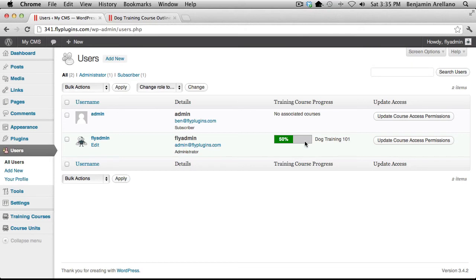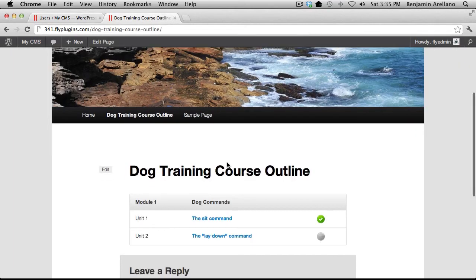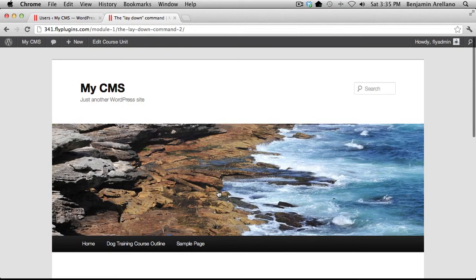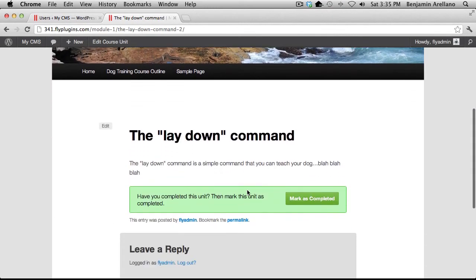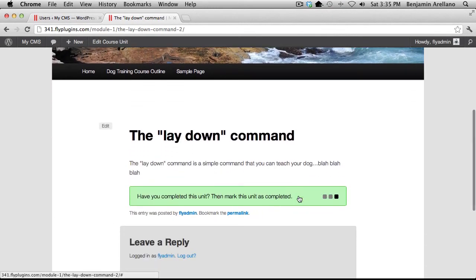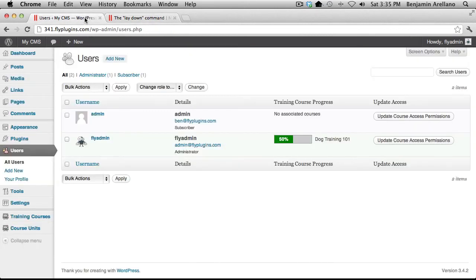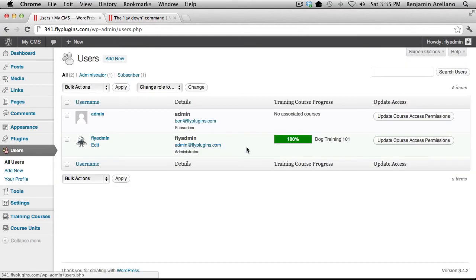And obviously if I go back into our course and I go into unit number two and I mark that as completed I can come back over to my admin panel refresh and now it shows 100% completed.